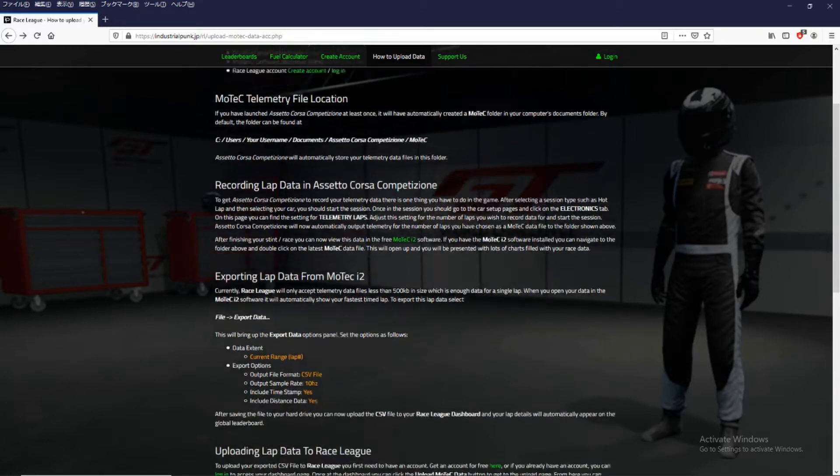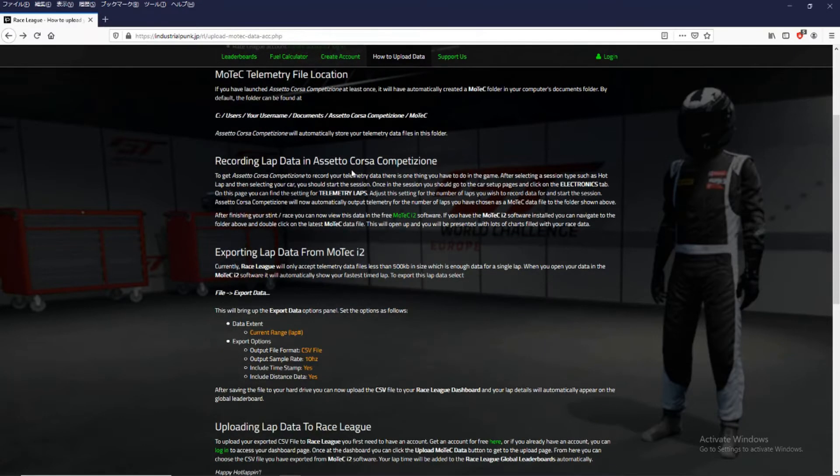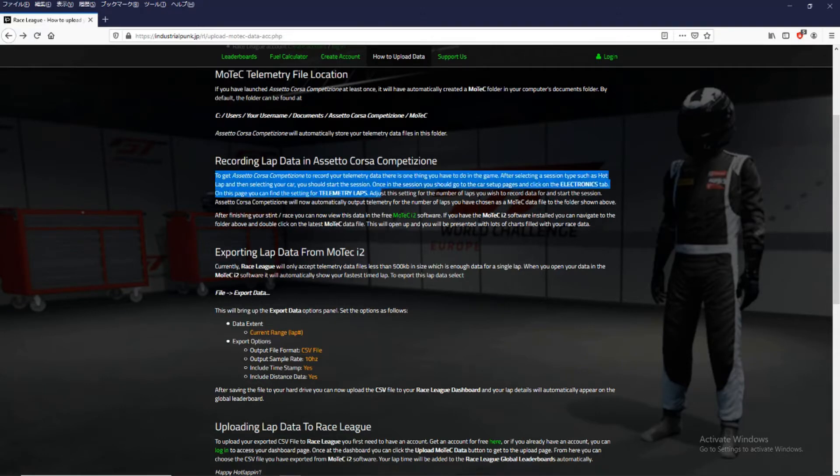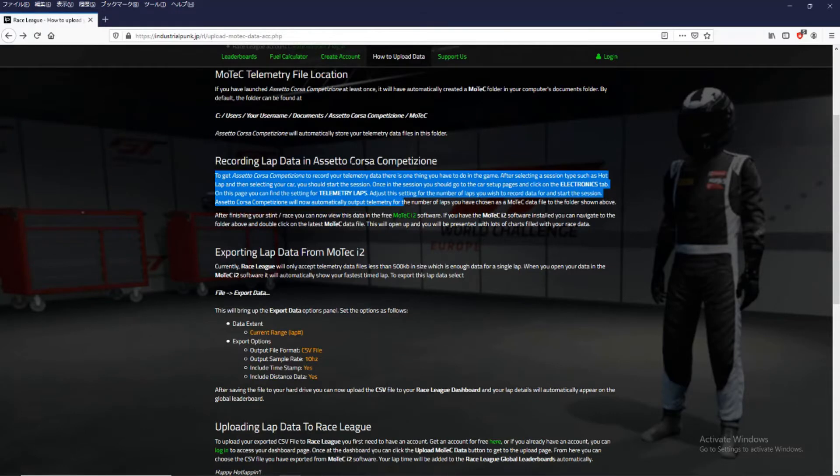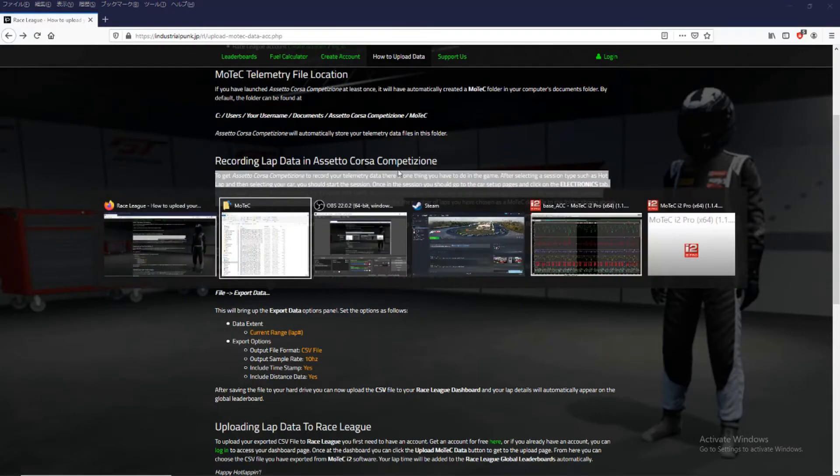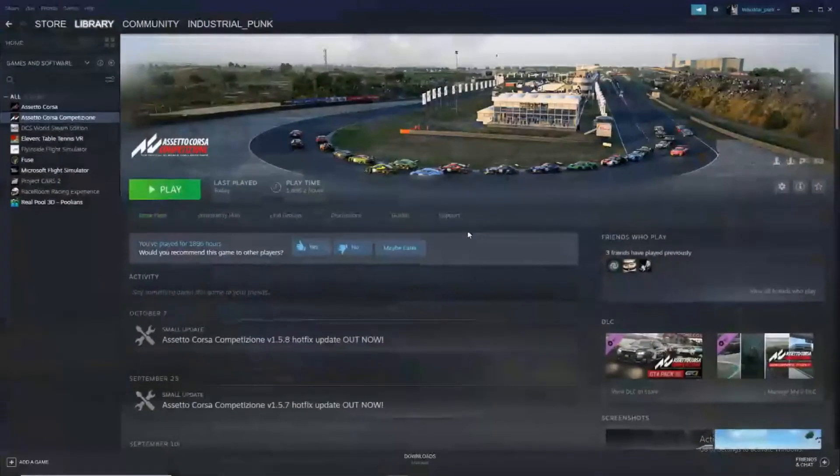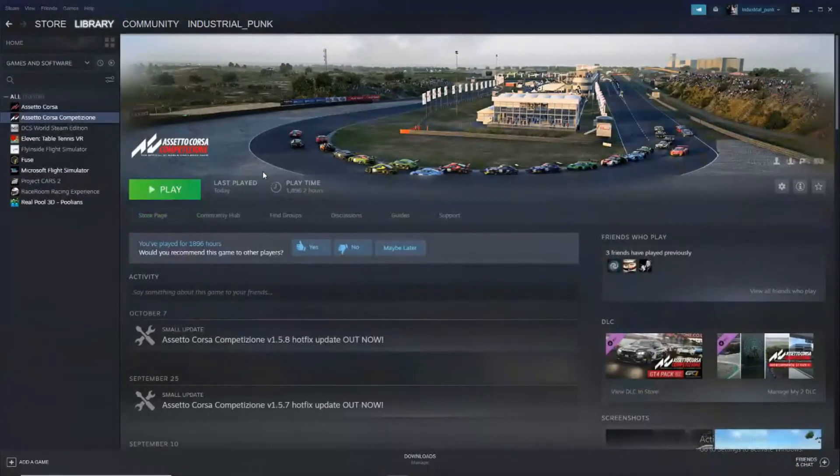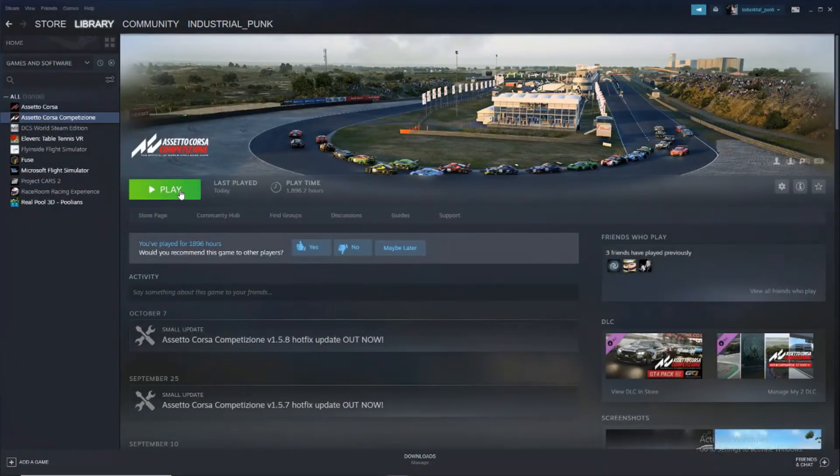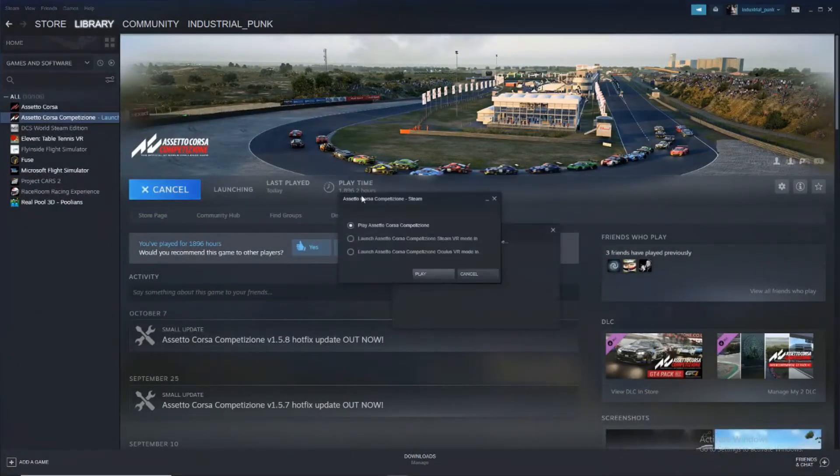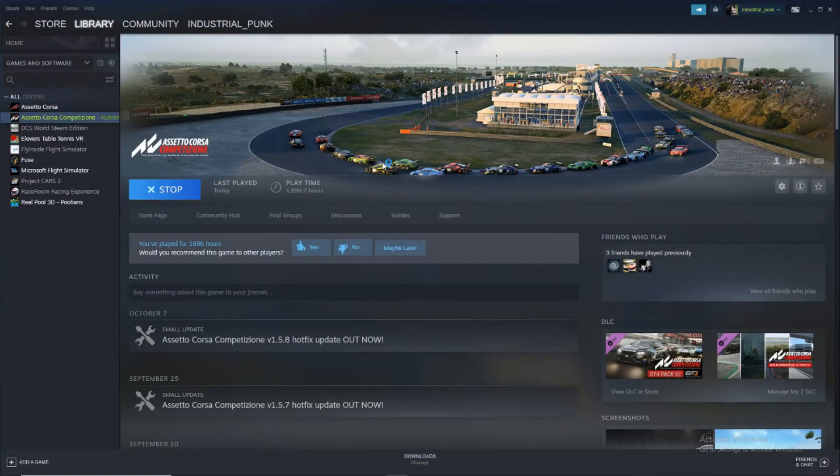So next we need to record the data from the game. So how do we get Assetto Corsa to record our lap times? Well let's go into Assetto Corsa and start the game.